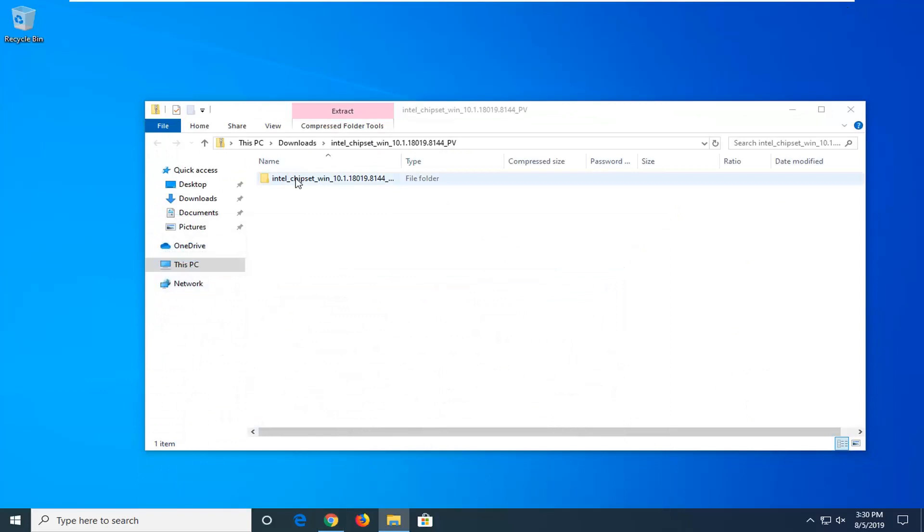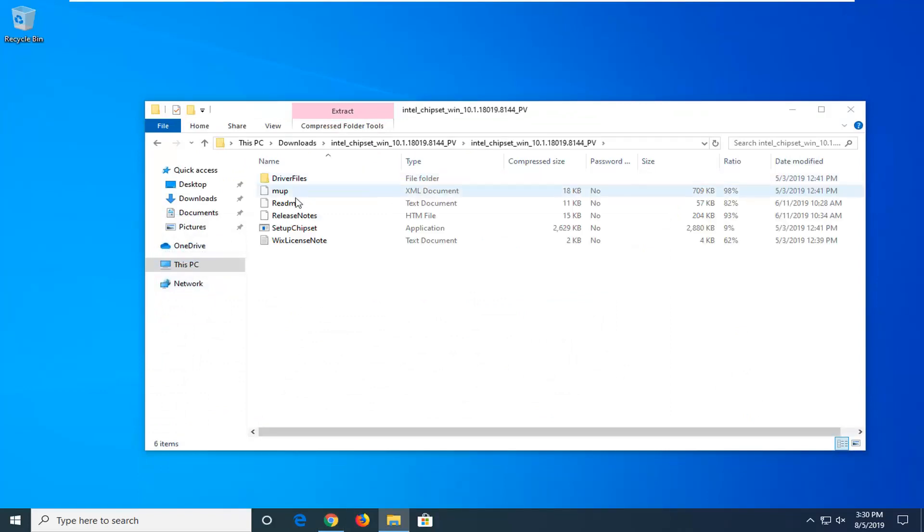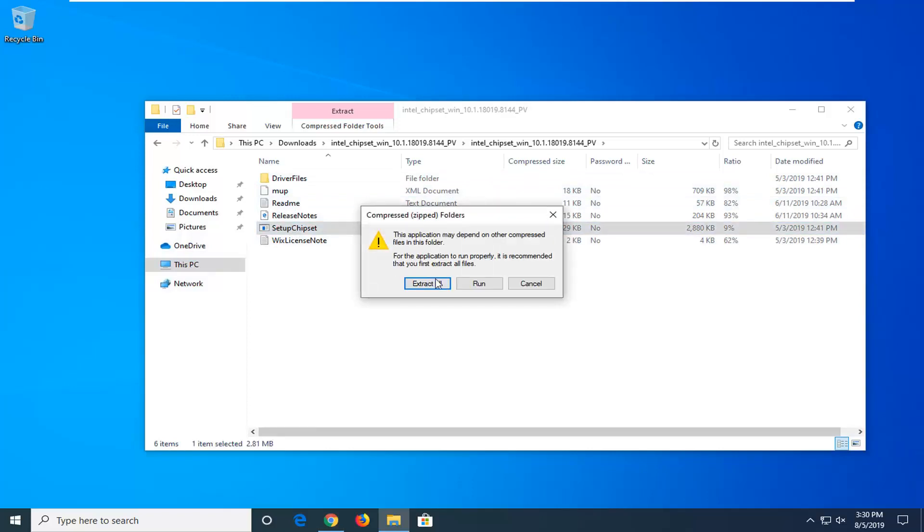There should be another folder here, so go ahead and double-click on that. Now you want to select the setup chipset application, so go ahead and double-click on that.